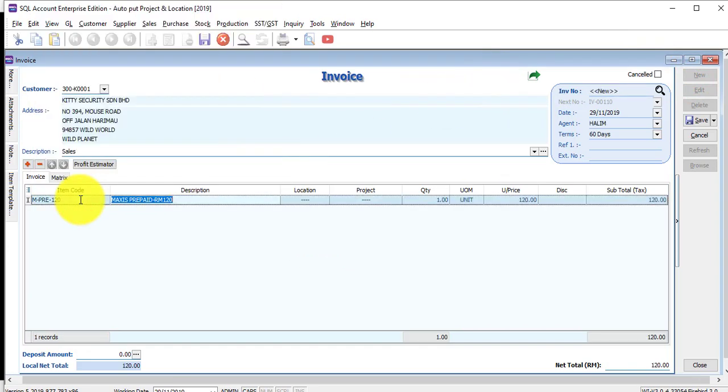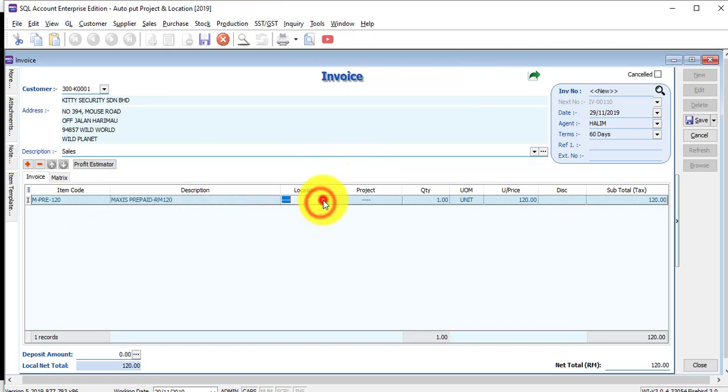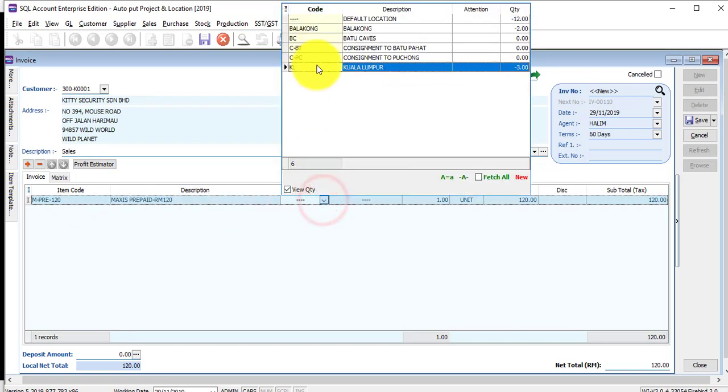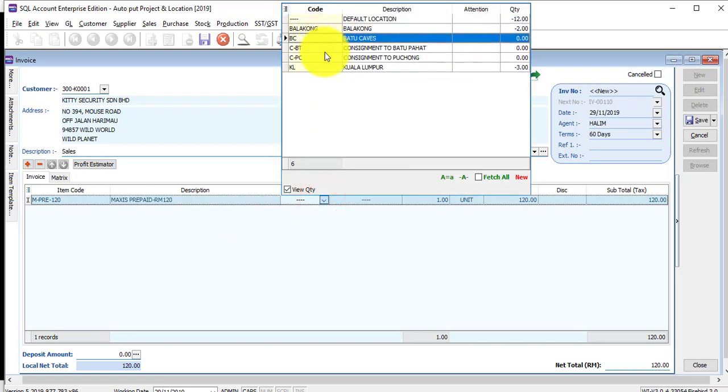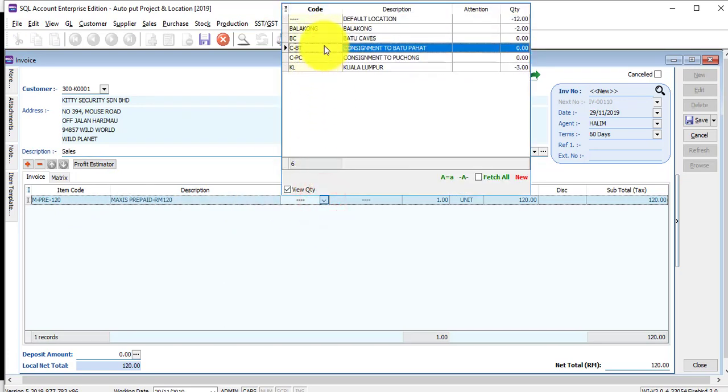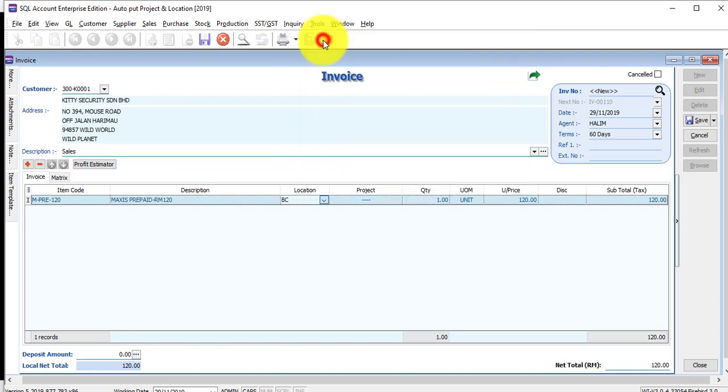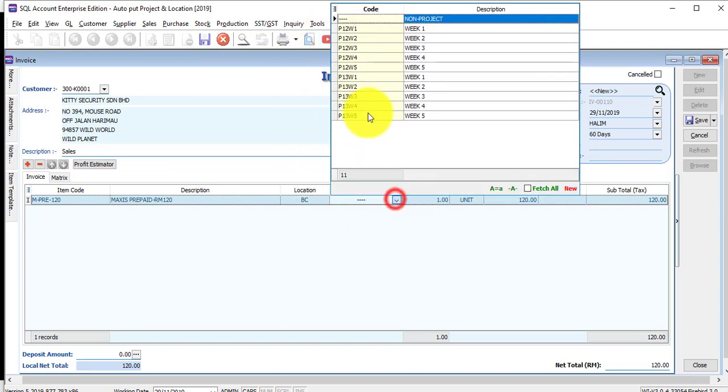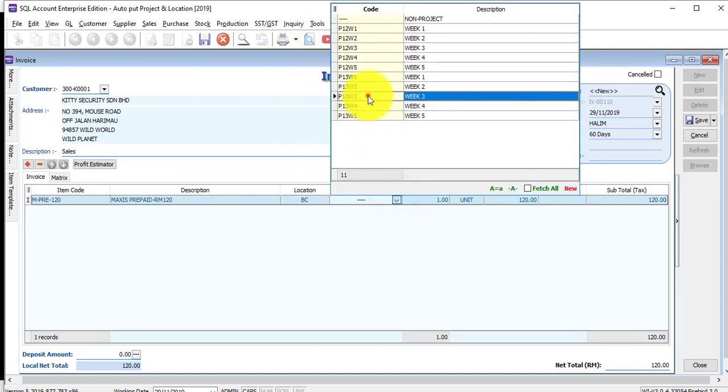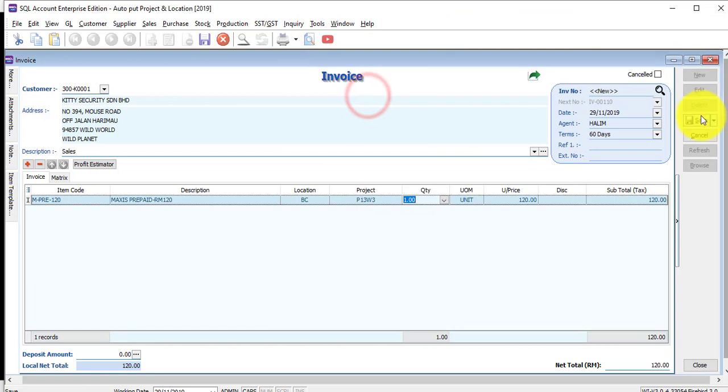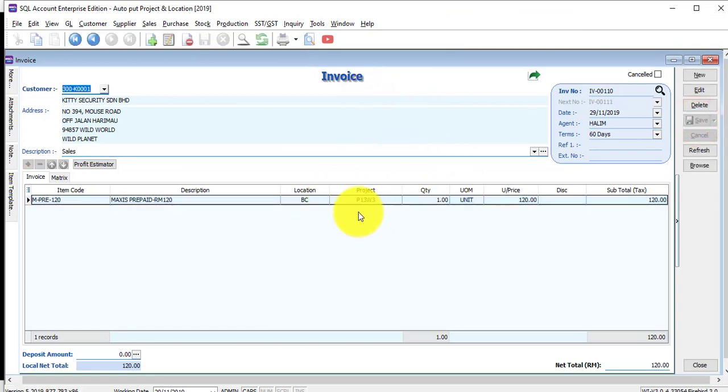You can see that as an admin, I can select whichever project or branch that I like and save it. This is normal for all users. But,